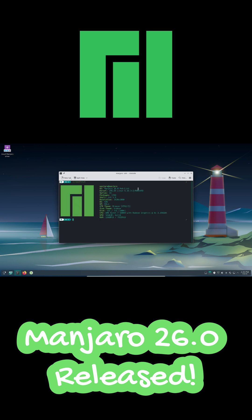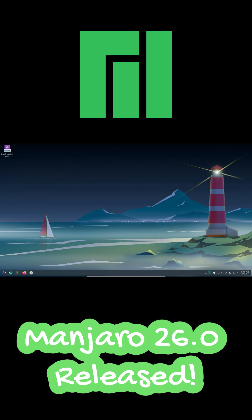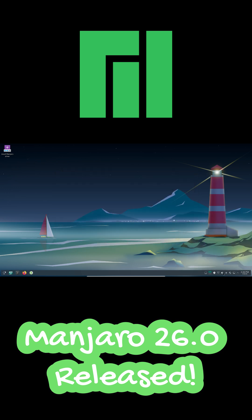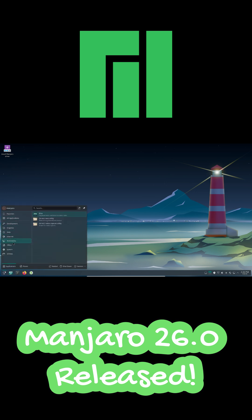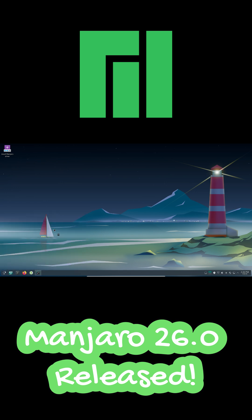It's powered by the Linux 6.18 LTS kernel, bringing better hardware support, performance improvements, and long-term stability. Users can also choose Linux 6.12 LTS or 6.6 LTS if needed.